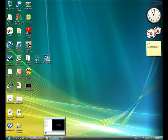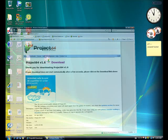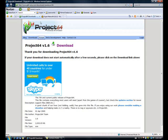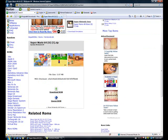Anyways, that's the project 64. That's the emulator. Now get the ROM. The link is in the description too.